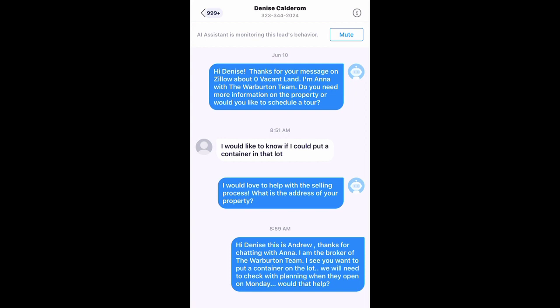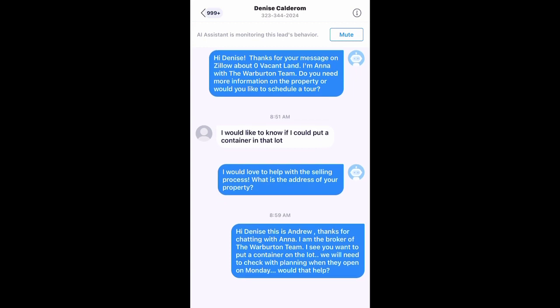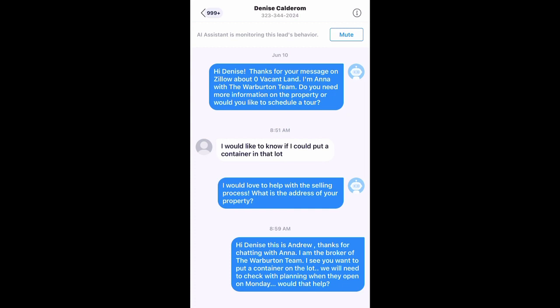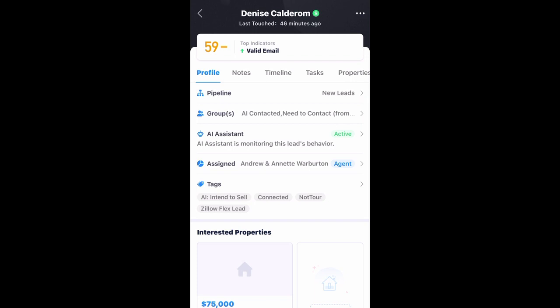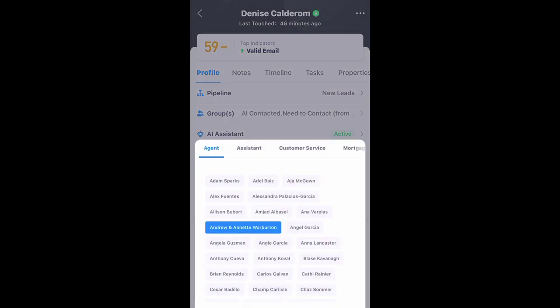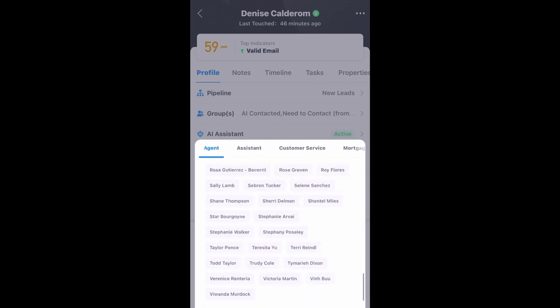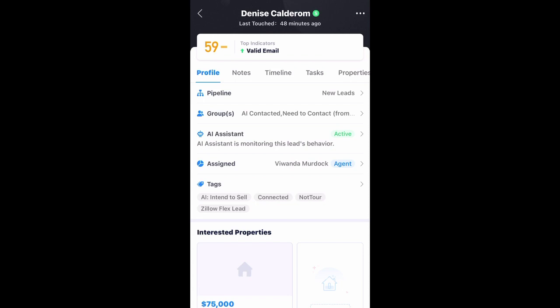Anytime they want the virtual assistant to stop, they can ask you. It's important to us that we don't miss a single question. Sure enough, this client did ask a question — 'I'd like to know if I could put a container on that lot' — at 8:51 a.m. The AI responded, and then I responded personally at 8:59 saying I'll check with planning on Monday. Now it's back to the real estate agent to make that appointment and show that property. Here's the piece of land the client was interested in. I hope this helps, thank you very much.